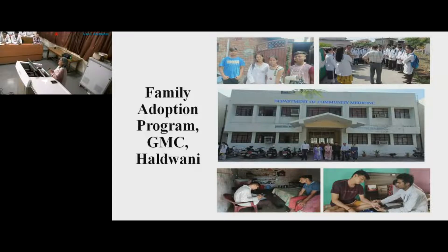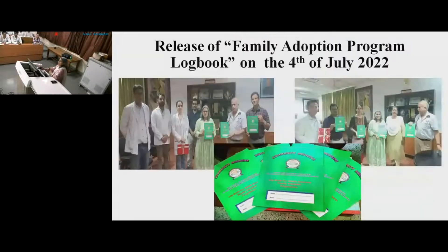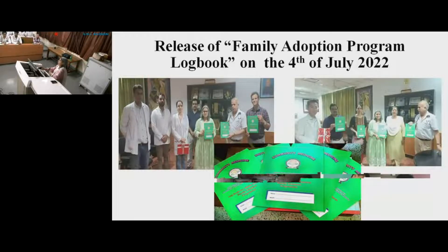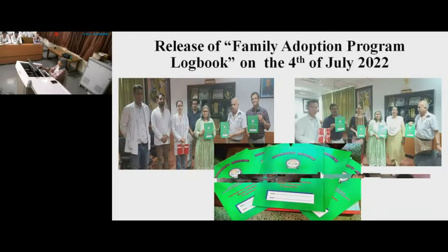As per NMC guideline, we have started a family adoption program from the GMC Community Medicine Department of GMC Haldani, starting since February 2022. We have also prepared our log book as per NMC guideline for the family adoption program, and it was launched on the 4th of July with the support of the principal, Mr. Arun Joshi. It is ready for students starting from the batch 2021, and students can take this manual from the community medicine department.